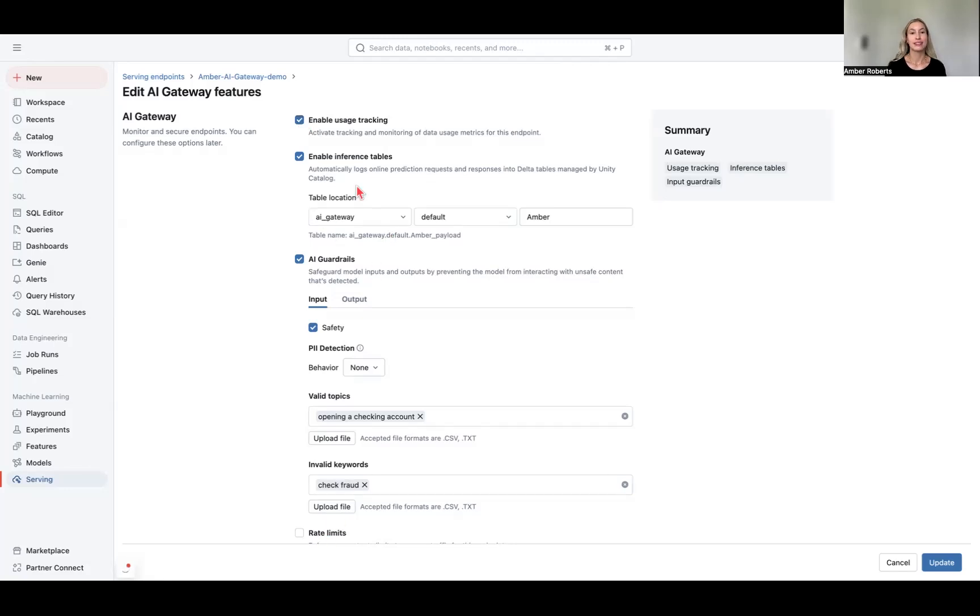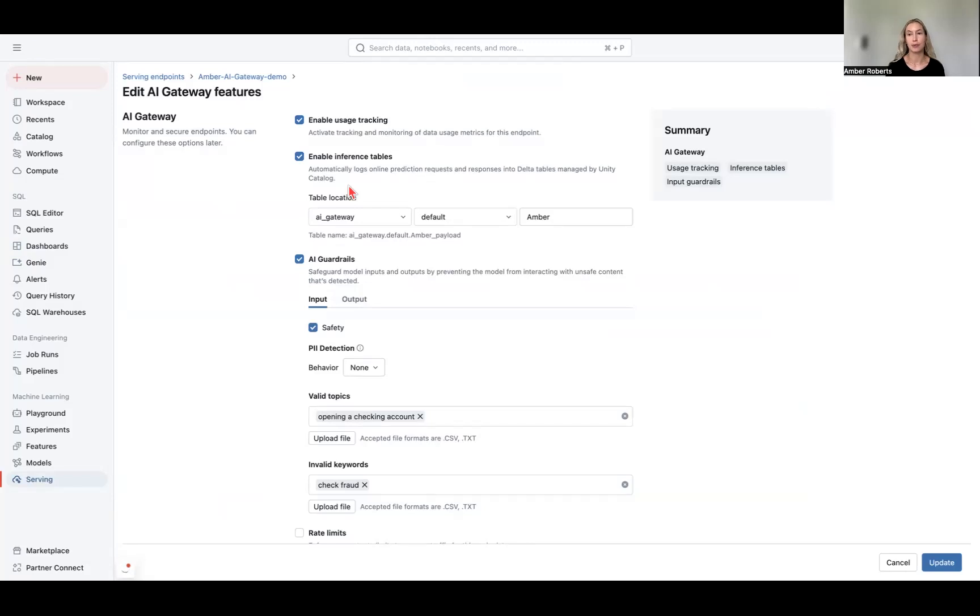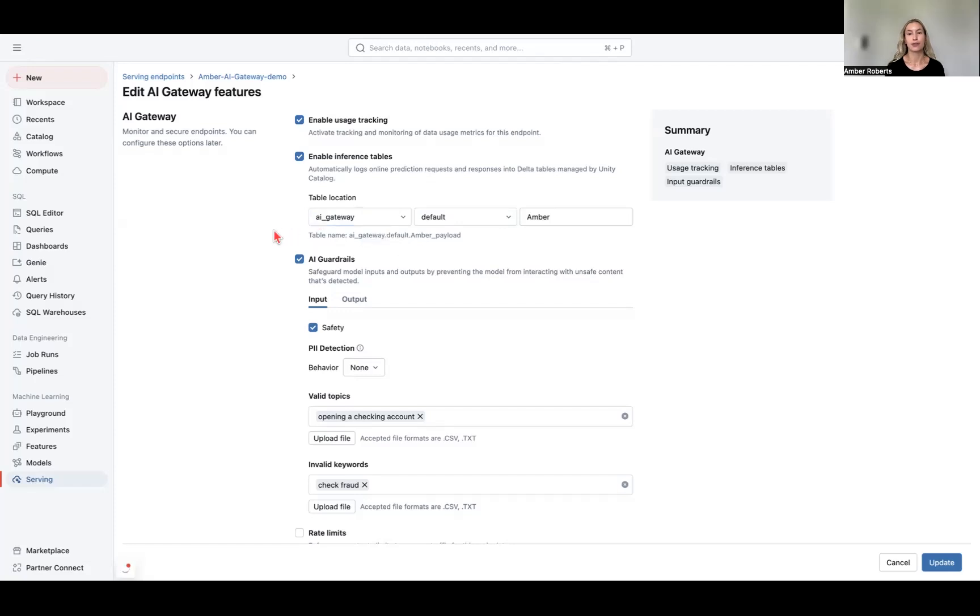Next is enabling inference tables. This is to manage your requests and responses. This is at the account level because it's your enterprise data, so you can specify your table location in Unity Catalog. Here I have my location set. And so now all your payloads are automatically logged in a table within Unity Catalog, so it inherits that same governance that covers your model and other data.